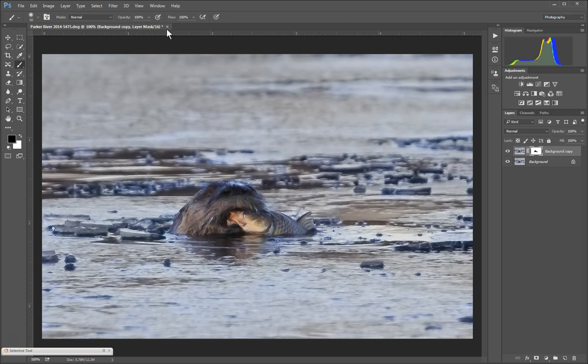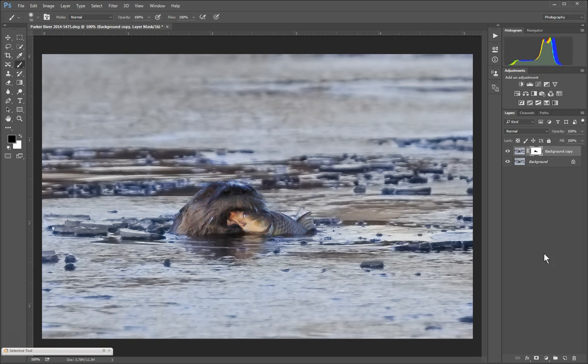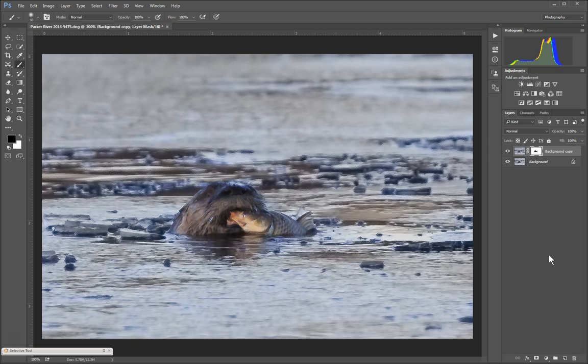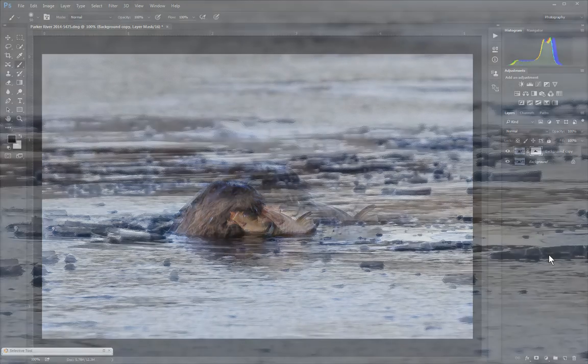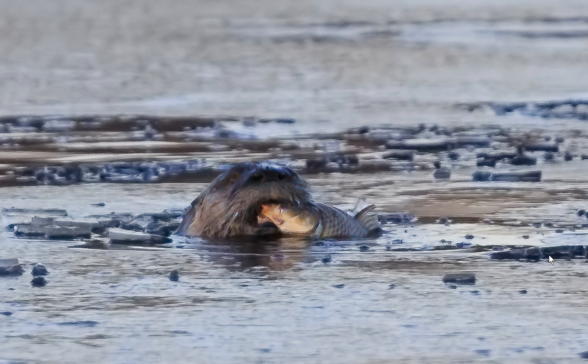And there we have it. If I close this now, it'll send it back to Lightroom. And it's all done. So give Topaz Noise 6 a try. It does really do a good job of removing noise. It gives you a lot of control over different ways that you can get rid of the noise. And I think it's a tool worth trying.